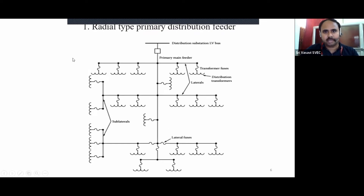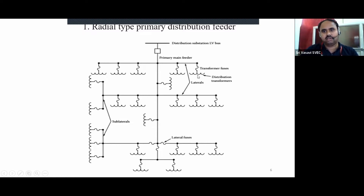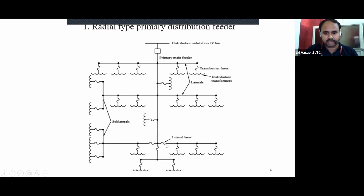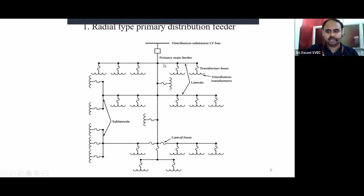The first type is the radial type primary distribution feeder. It consists of a distribution substation low voltage bus, a feeder breaker, a primary main feeder, transformer fuses connected to distribution transformers, and from the secondary winding of distribution transformers, consumers are connected through service mains. The laterals are further subclassified into sub-laterals, with lateral fuses. This is the design of the radial type primary distribution feeder.